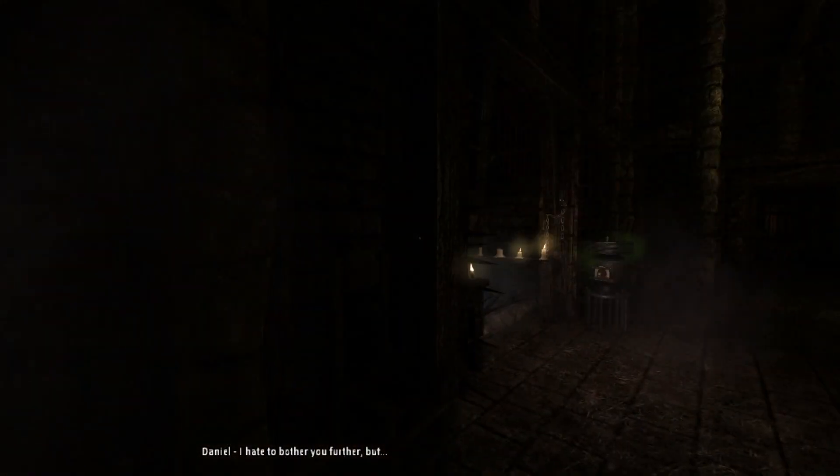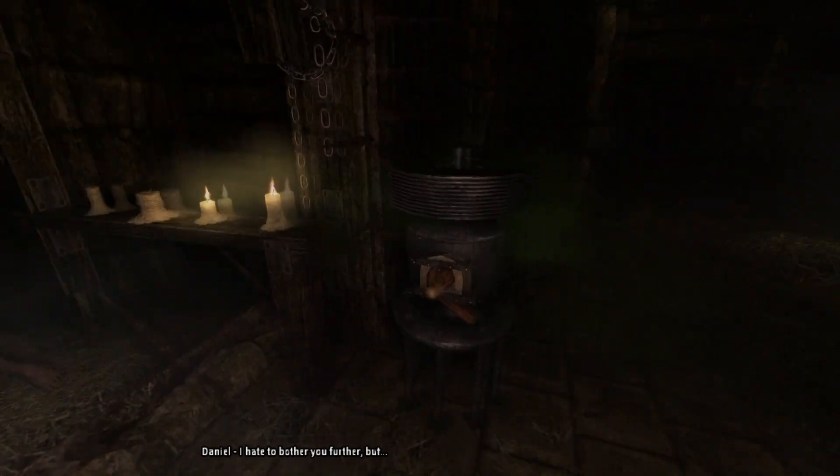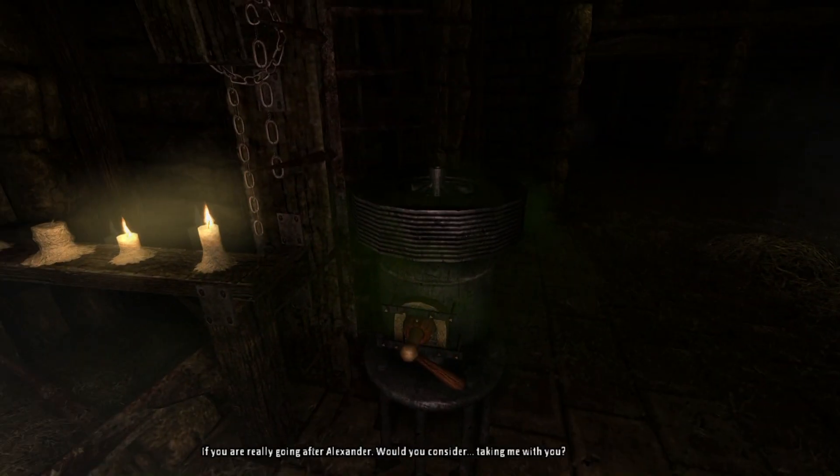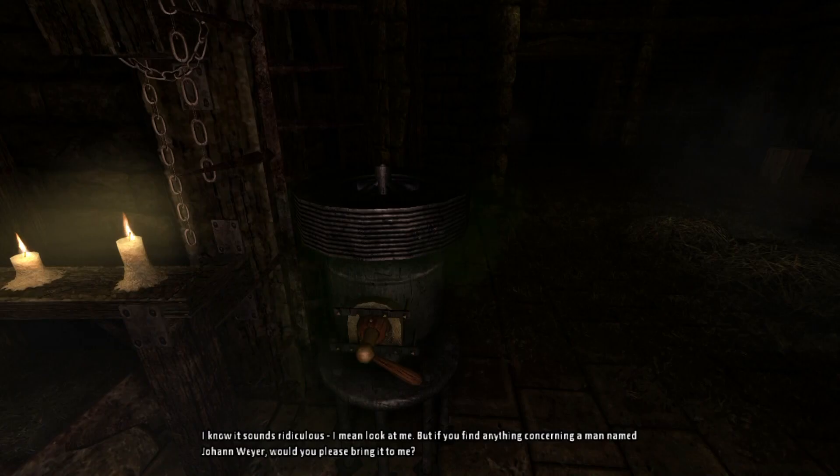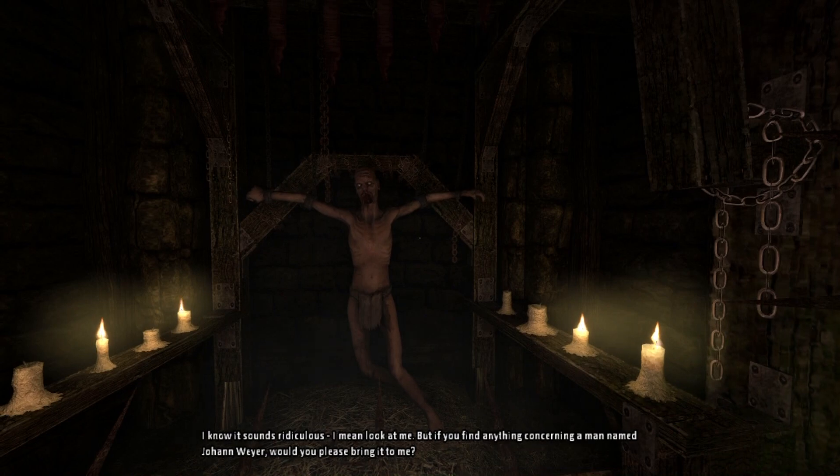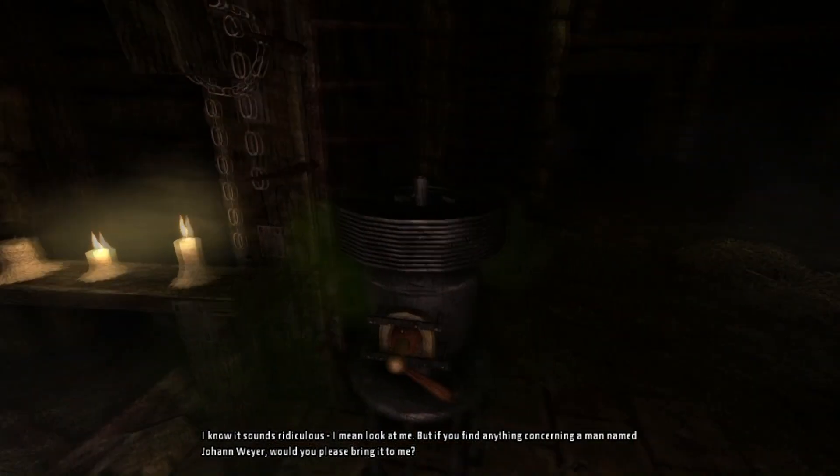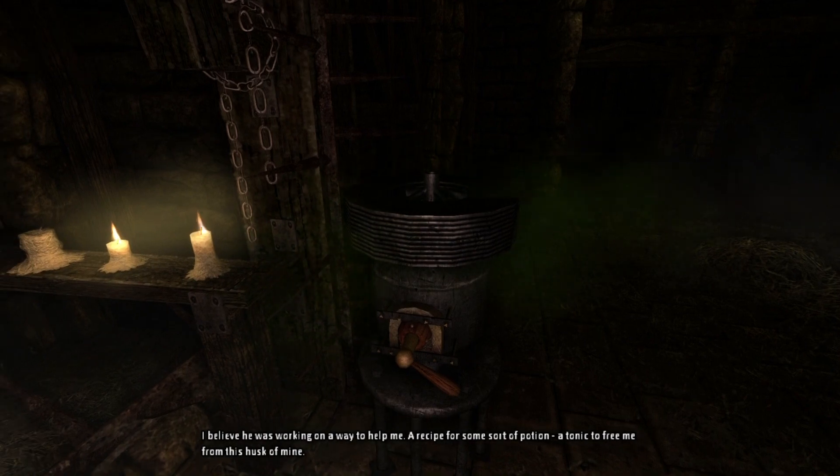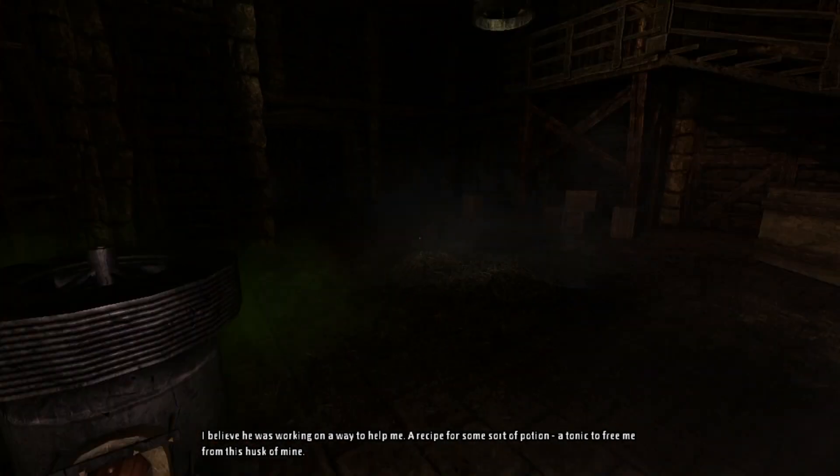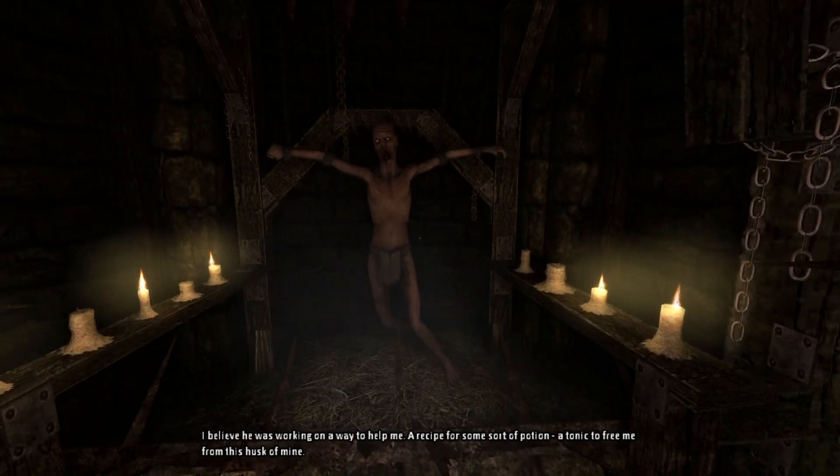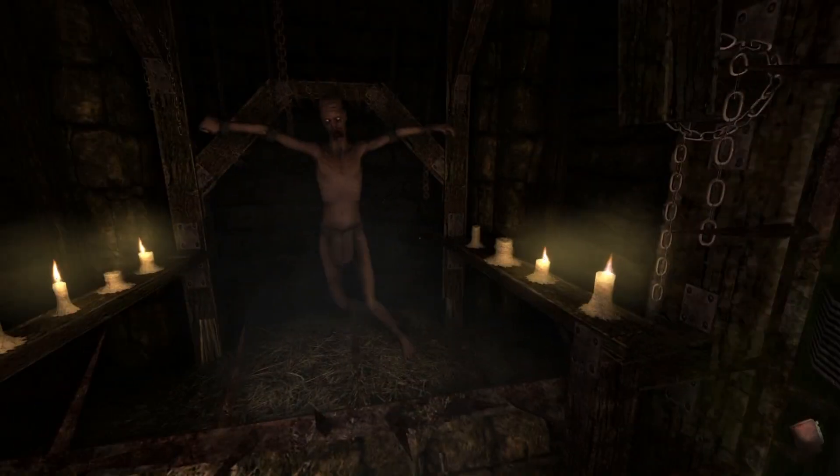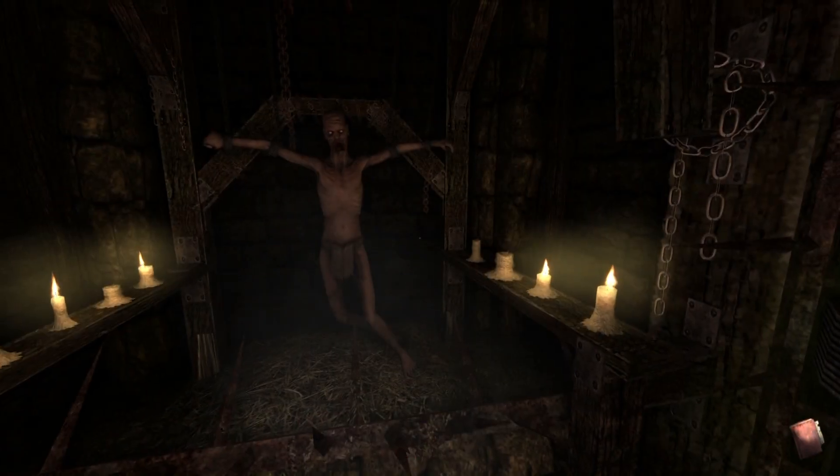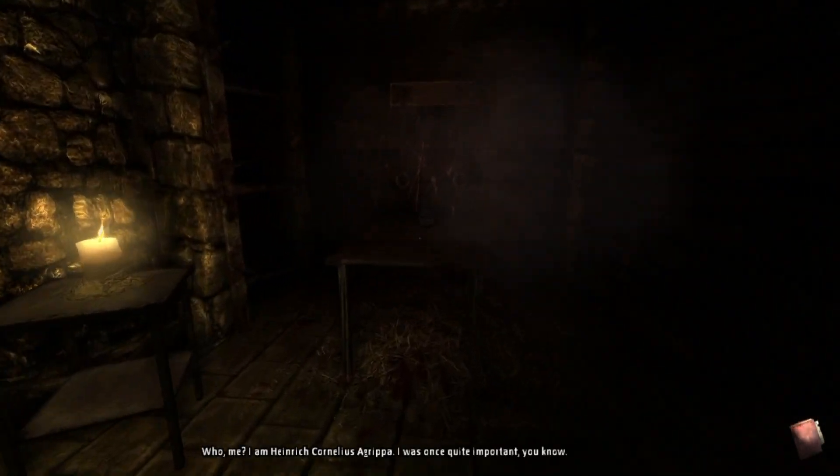Daniel, I hate to bother you first, but if you're really going after Alexander, would you consider taking me with you? I know it sounds ridiculous. I mean, look at me. But if you find anything concerning a man named Johan Weyer, would you please bring it to me? I believe he was working on a way to help me. A recipe for some sort of potion. A tonic to free me from this husk of mine. Agrippa, yep, that's him. The dying man seeks a note written by a man named Johan Weyer. Keep an eye out.